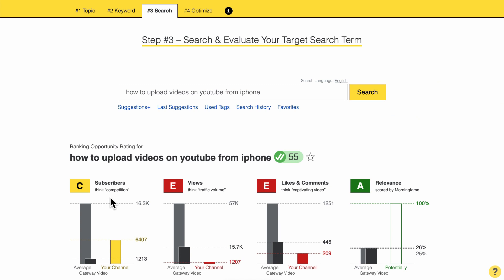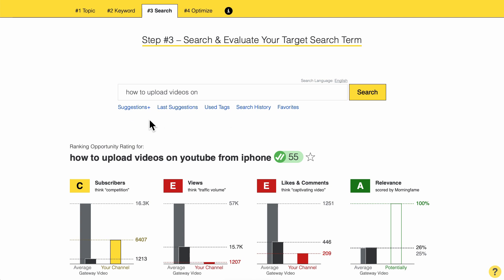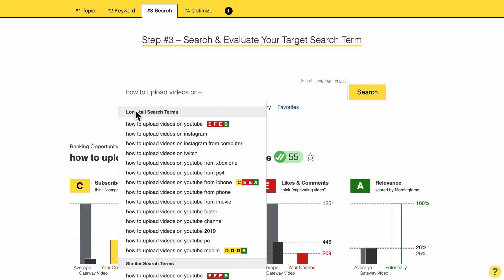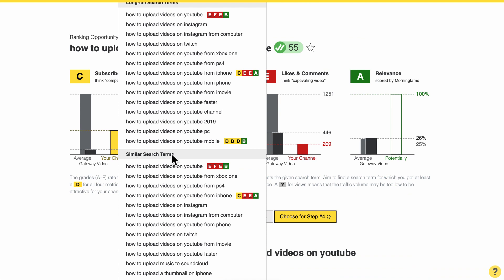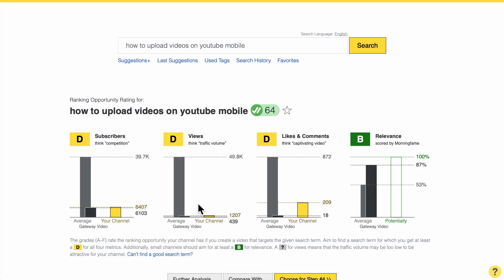But looking at this term we are certainly not done yet — I still have E grades here. So I want to find a search term that is even less competitive. Morningfame goes one step further: if you enter a plus here, or click the suggestions plus button, it expands on the regular suggestions and shows even more long tail search terms as well as similar search terms. I looked through them and found that this long tail search term got even less competition — I have DDD grades here and a B for relevance, which equals the minimum recommended grades. So I can certainly do a video about how to upload videos on YouTube mobile — I have a good chance to rank here.